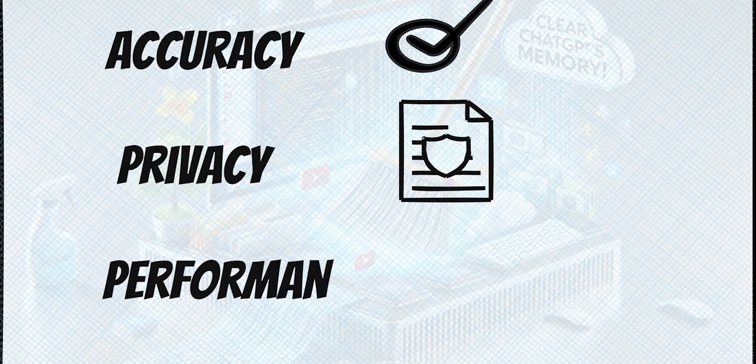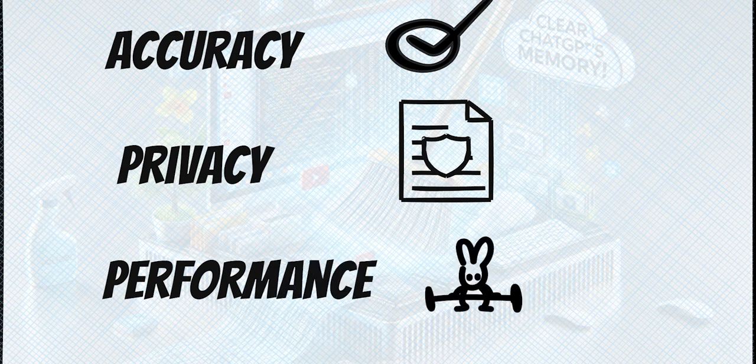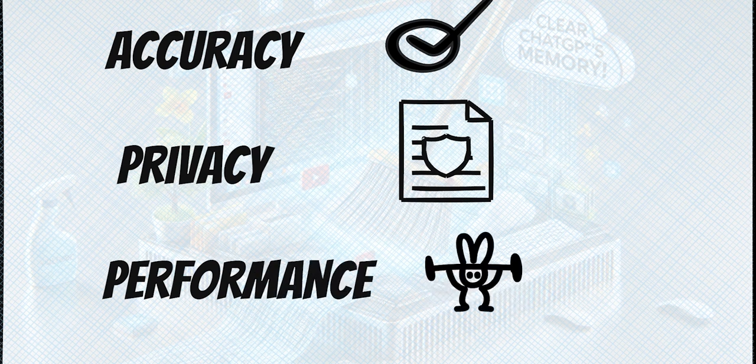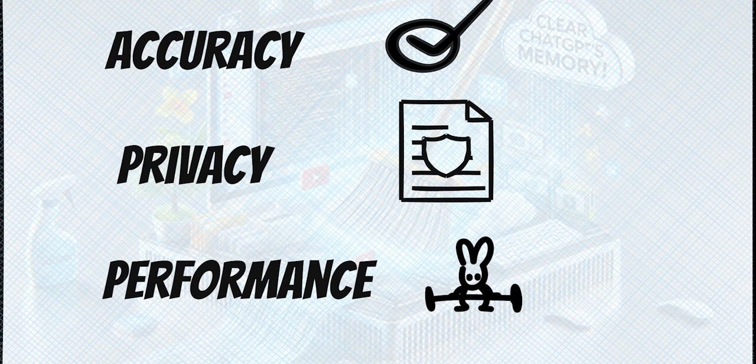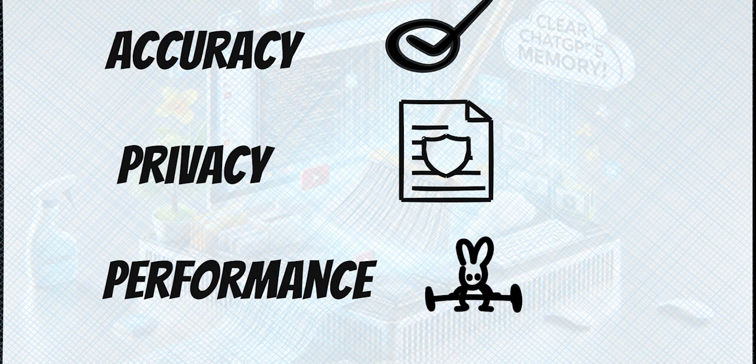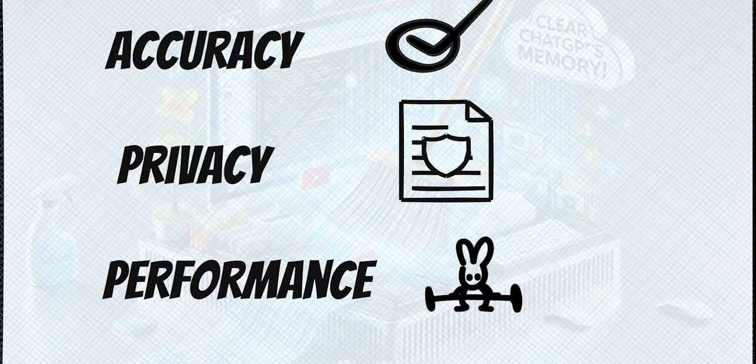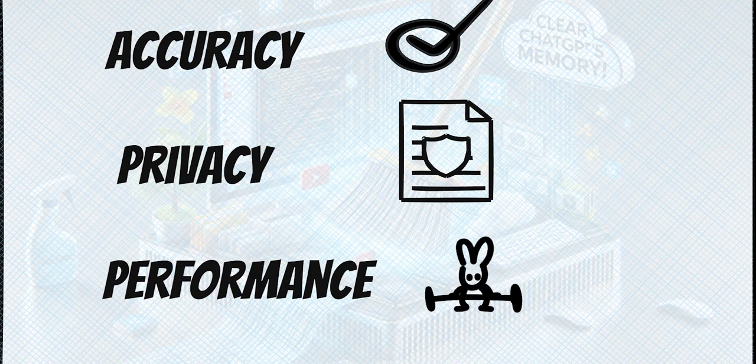And finally, performance. Just like your computer, when AI tools hold too much unnecessary data, they can slow down or become less efficient. Think of it like closing all those extra browser tabs you've got open.